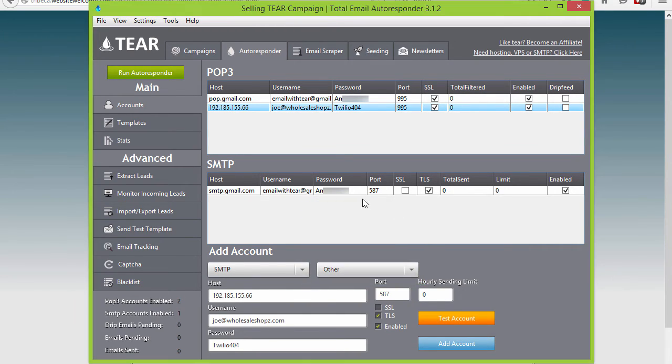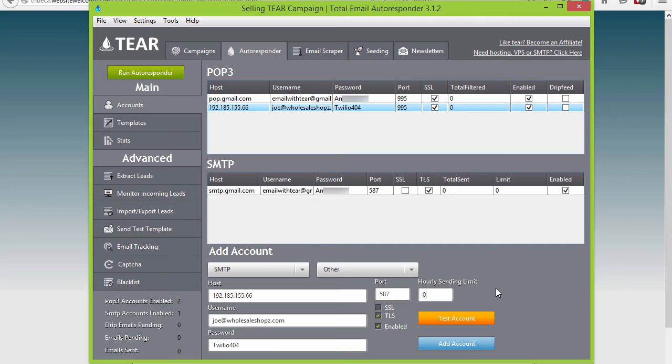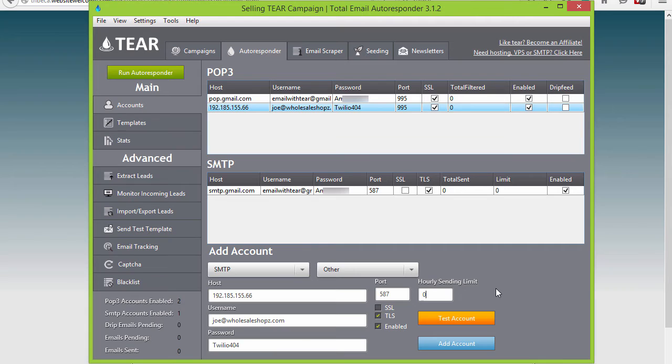You'll notice over here the hourly sending limit. I know that HostGator has a sending limit of 500 emails per hour. Depending on your hosting provider these limits will be different, so make sure you contact whoever's hosting your website and ask them what their SMTP hourly sending limits are and they'll usually tell you right away what it is. Maybe keep it anywhere from 50 to 100 emails an hour under their recommended limit or their allowed limit to make sure that you don't get in any kind of over sending ban issues.